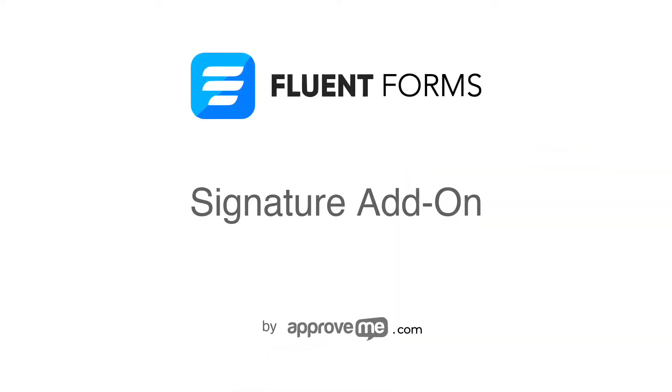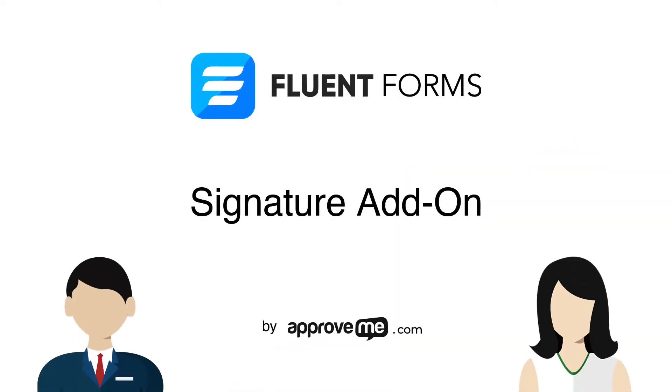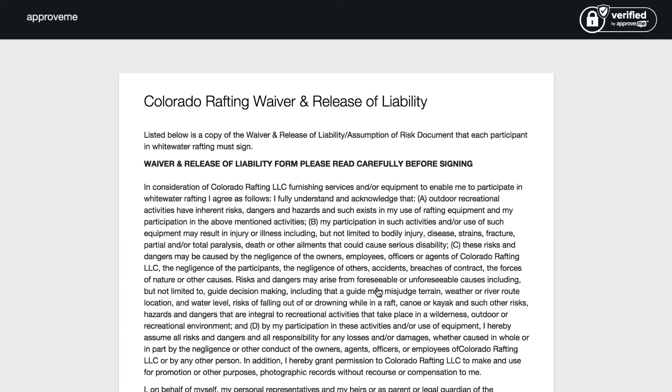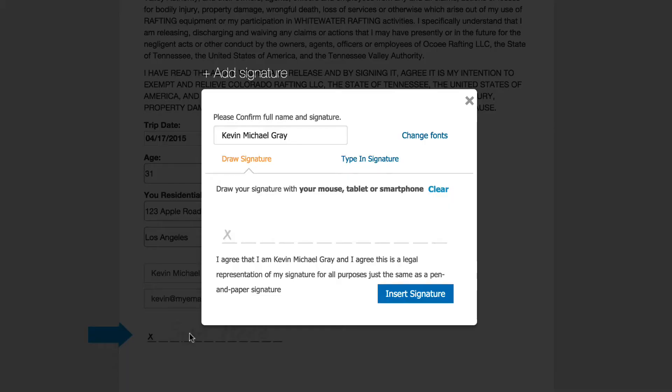In the next few minutes, you're going to learn how to protect your clients and yourself with a legally binding court-recognized contract that gets automatically generated whenever your Fluent form is submitted.